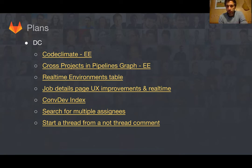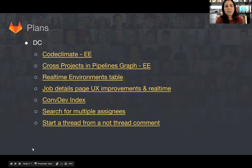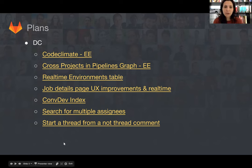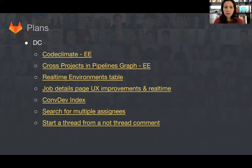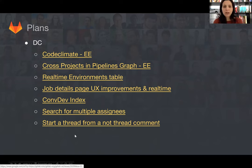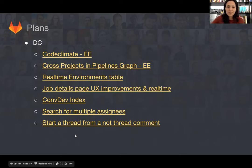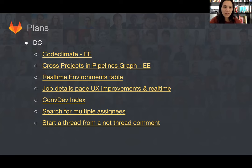For the DC team, I'm handing over to Philippa because she can explain it way better than me. For the DC team, we are going to ship code climate metrics in EE — you'll be able to see it on the merge request widgets. You will also be able to see cross projects in the pipeline graph, also on EE. On CE, you'll be able to see real-time environment status updated real-time, along with some UX improvements and some parts of the job details page and pipelines show page will be real-time. We also have a comp dev index that allows you to compare two instances of GitLab, and it's also possible to search for multiple assignees and start a thread from a non-threaded comment on merge requests.